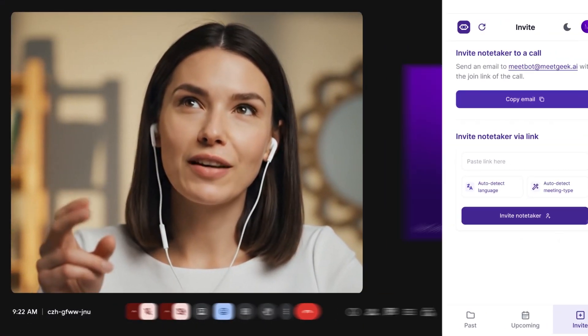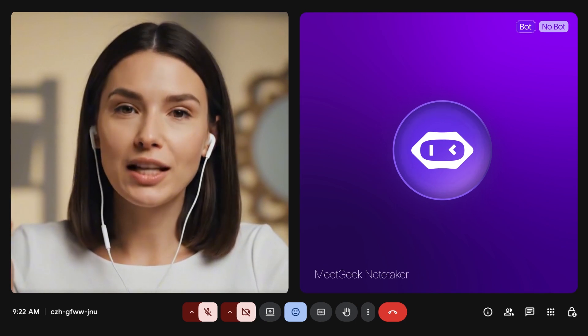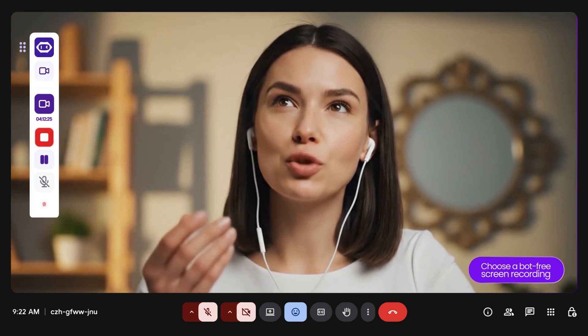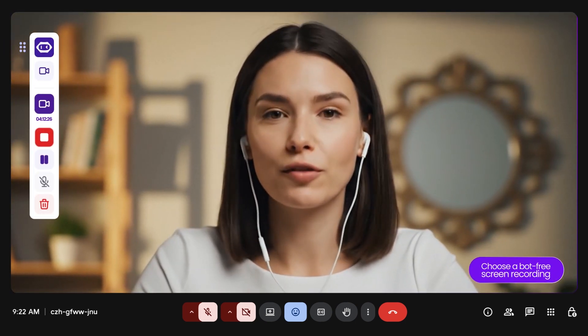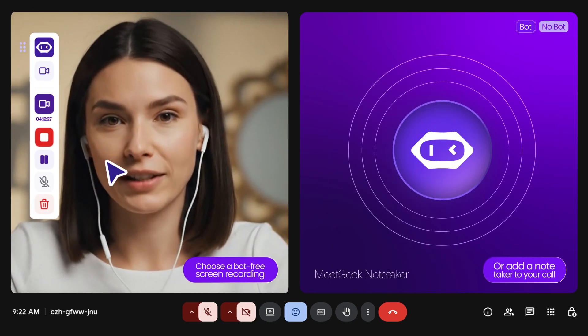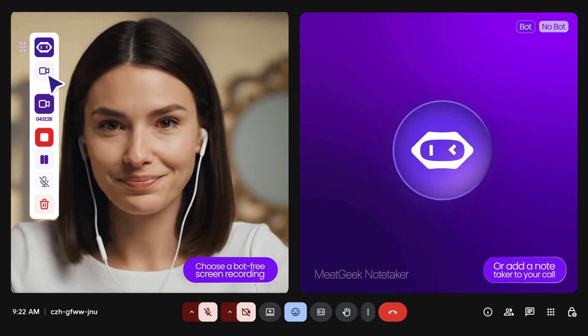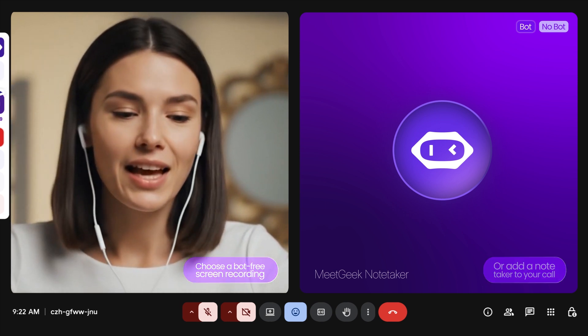Choose your style. Use the widget to start a bot-free recording, or send the note-taker into scheduled or ad-hoc meetings with one click.